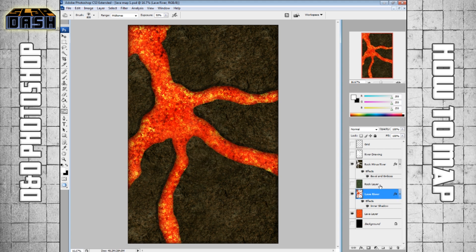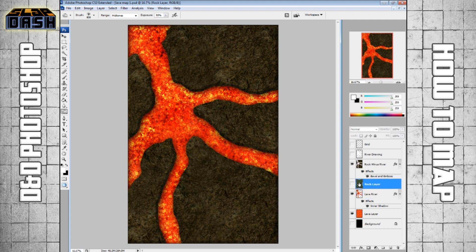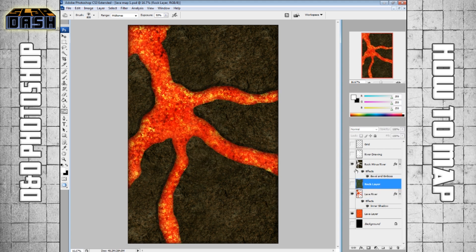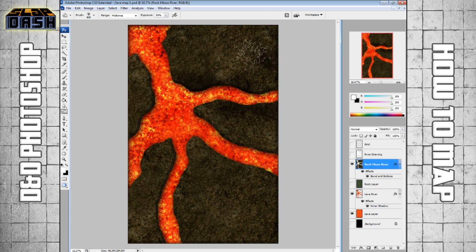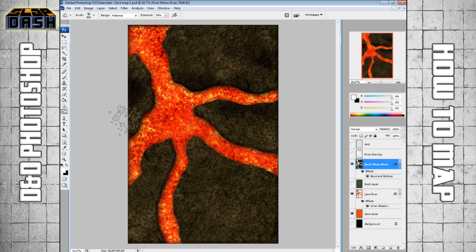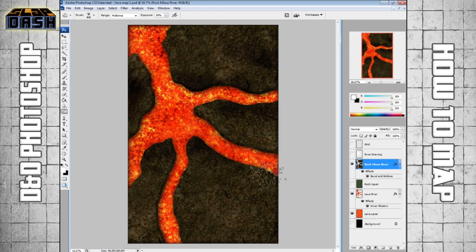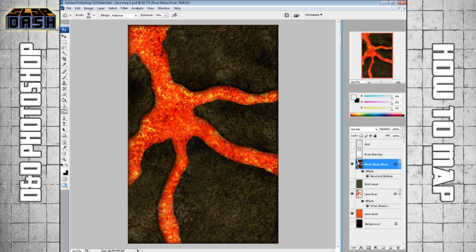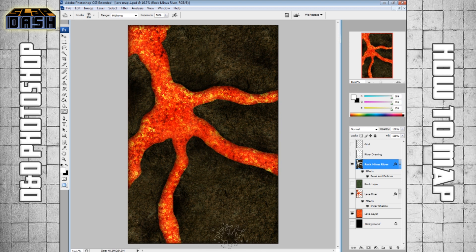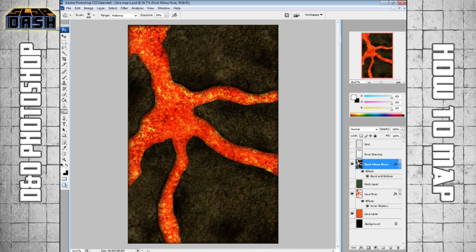And you can do the same thing to the rock layer, which is our rock minus river. And so you can kind of have like this scorched earth of just some nice dark spots where maybe some intense heat happened and melted away some of this molten rock. We're just kind of playing around with the brush. We're not doing anything too crazy. Nothing scientific or calculated. Just random.